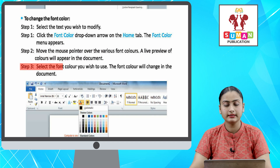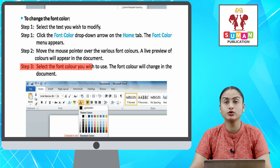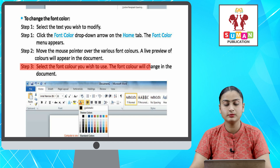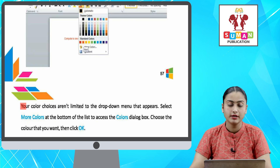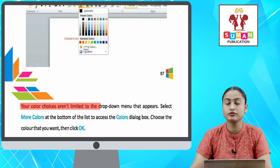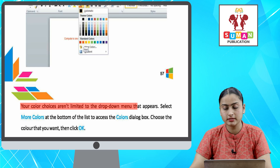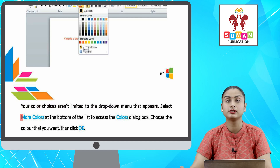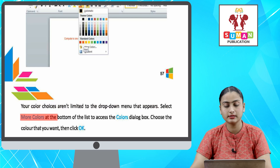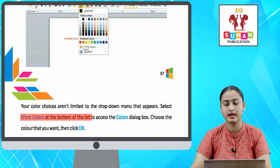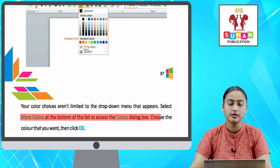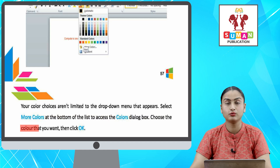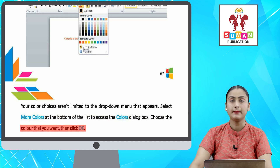Step four: select the font color you wish to use — the font color will change in the document. Your color choices aren't limited to the drop-down menu. Select More Colors at the bottom of the list to access the Colors dialog box, then choose the color you want and click OK.